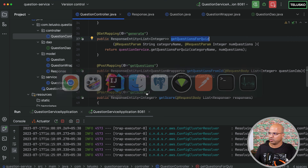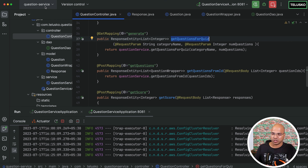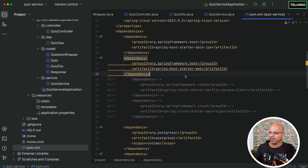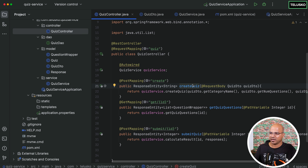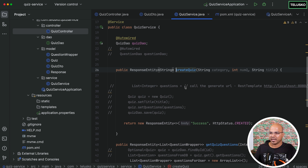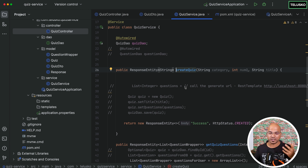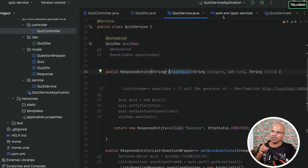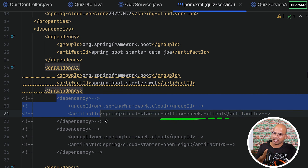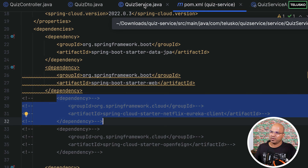Now I will go back to the quiz service. We are making changes and the problem is when we say 'create quiz' I want to get the questions from the question service. We want communication between these two services. The first step is done — we have a Eureka server so the services can search for each other. However, the quiz service has not enabled the Eureka client yet.